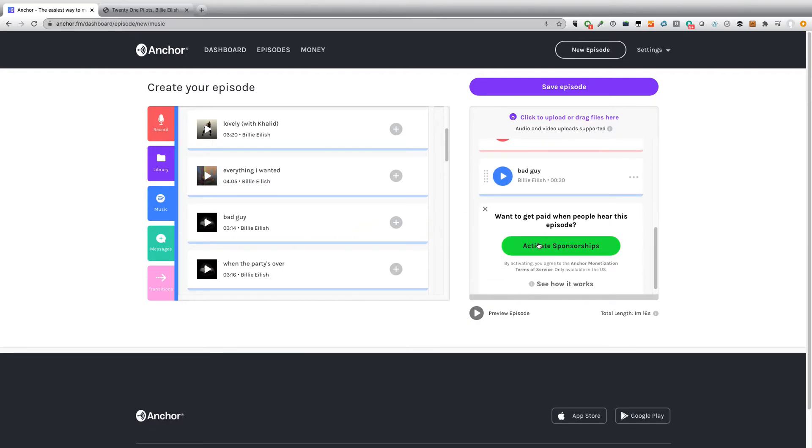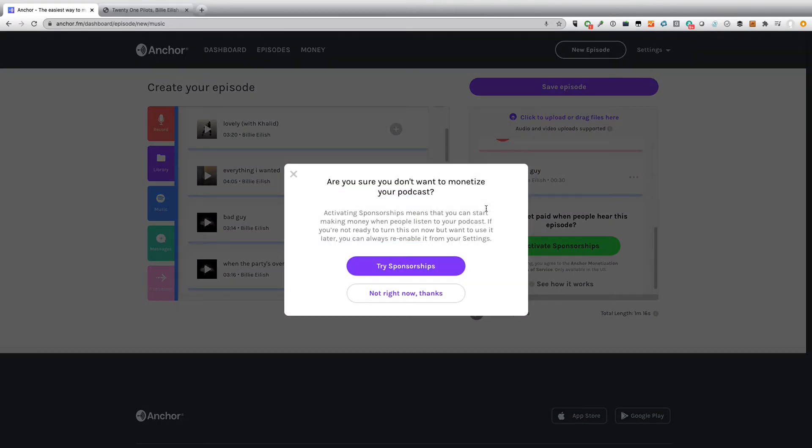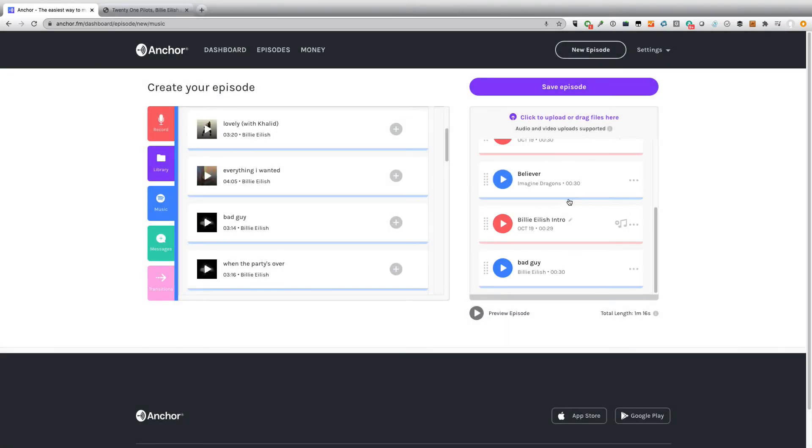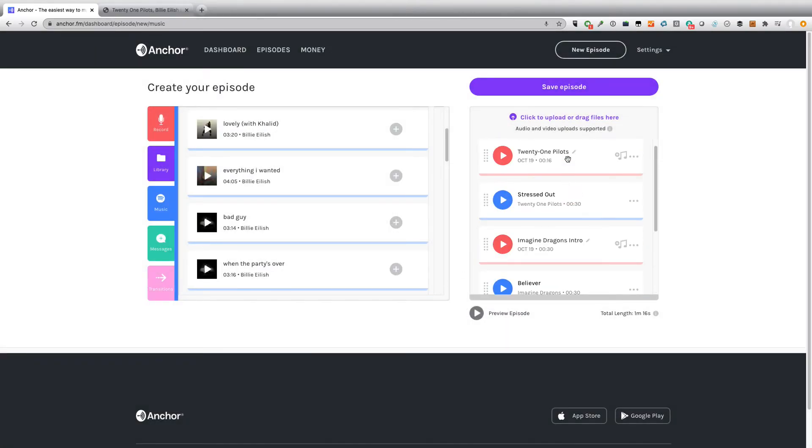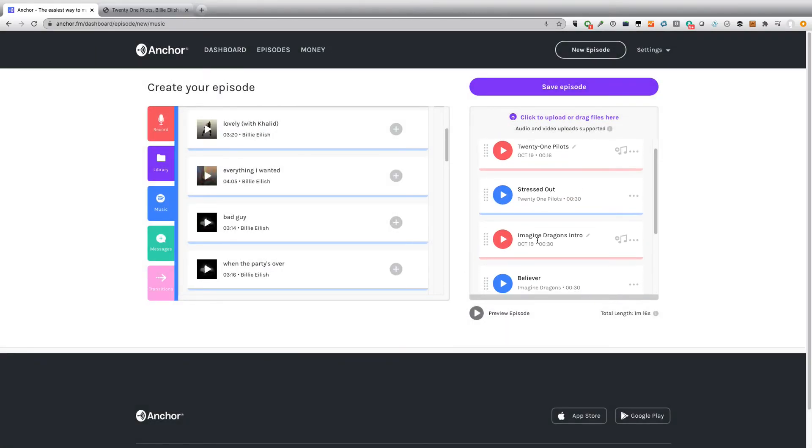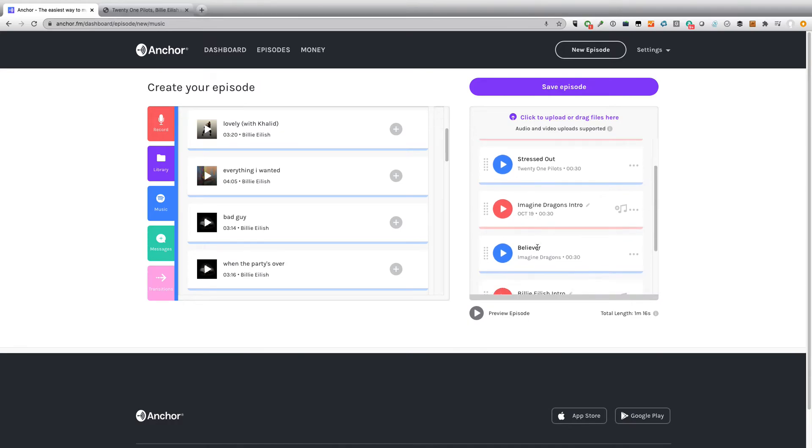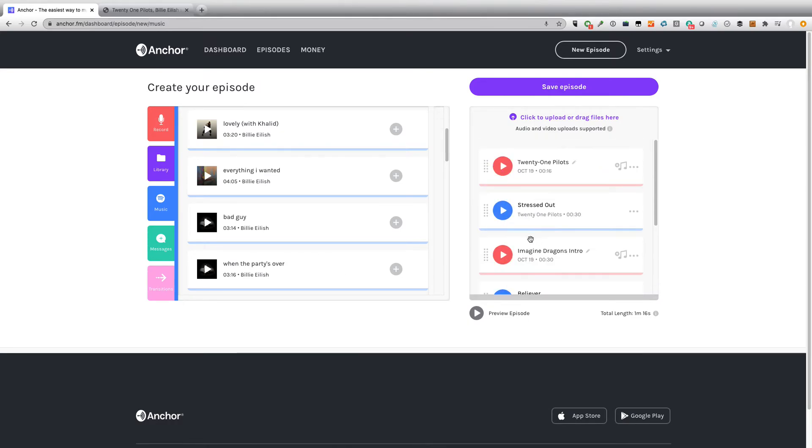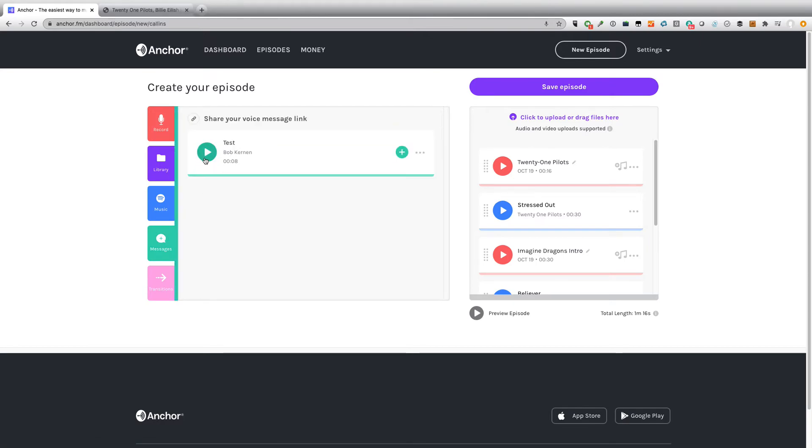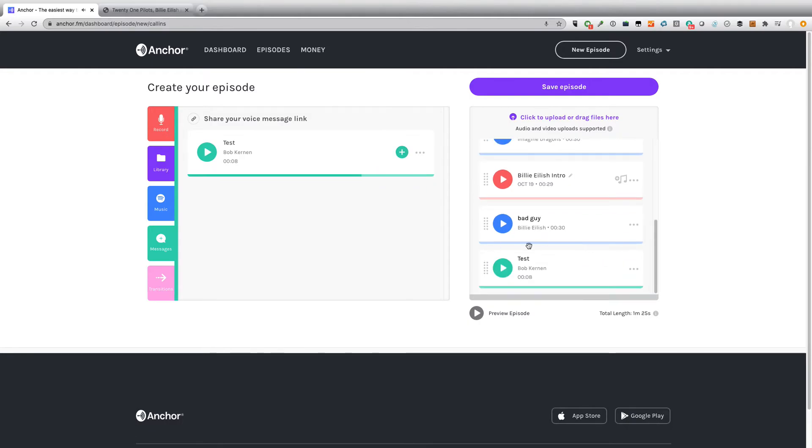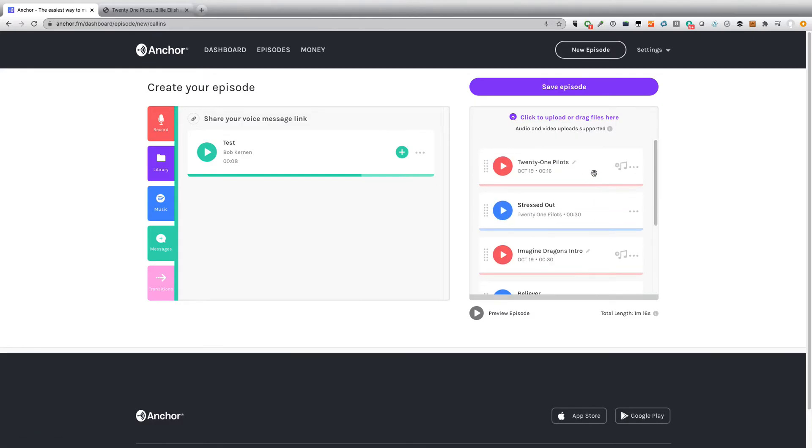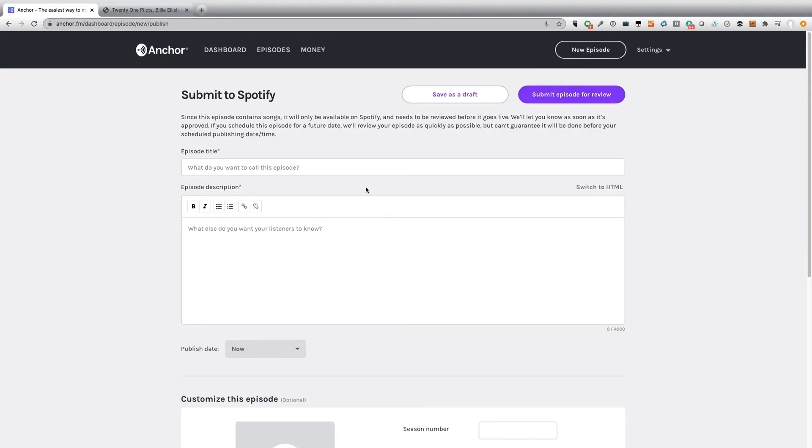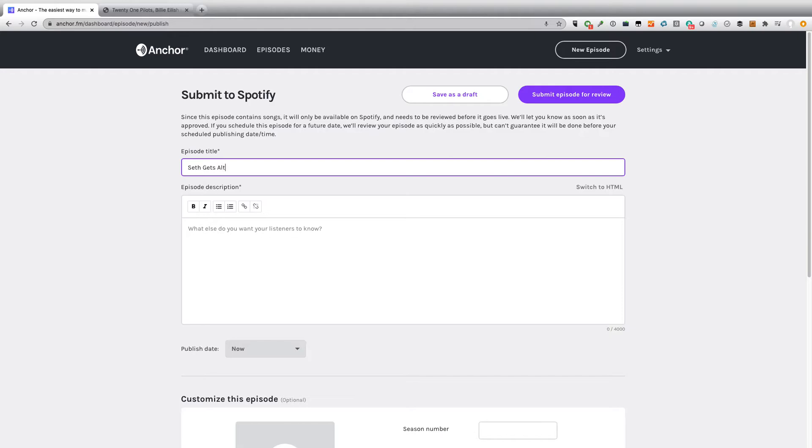You can see here that I can even activate sponsorships if I want, if I want to get paid every time people hear this episode. We're not going to do that now. All right. So here's the episode. 21 Pilots. There's my intro into a 21 Pilots song. Imagine Dragons into Believer. And then Billie Eilish into Bad Guy. And if I want, I can even add this text message. This is a test voicemail that Bob Kernan over at Jacobs left for me. This is Bob sending you a test message. So I could add that into the episode as well. I could set that up with an intro if I wanted to. I'm actually not going to use that right now. But I do have that option.